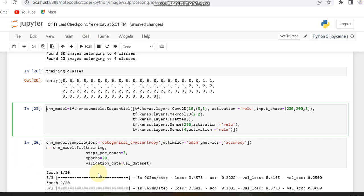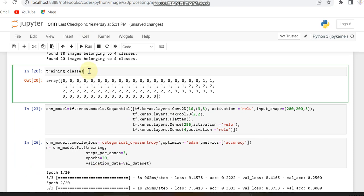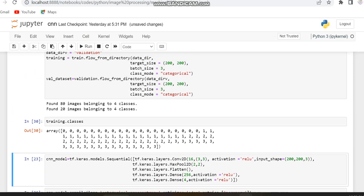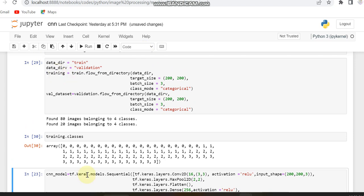To see the class labels in the training dataset, you can call training.classes, which will show the number of classes the dataset has. Our dataset has 4 classes of images, and each class has nearly 20 images.